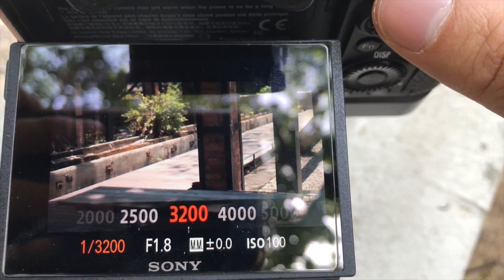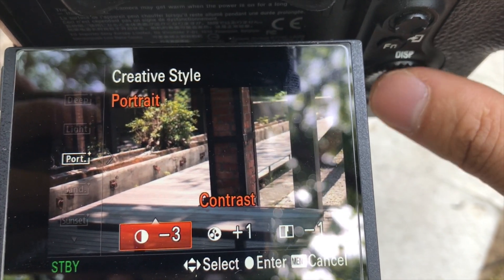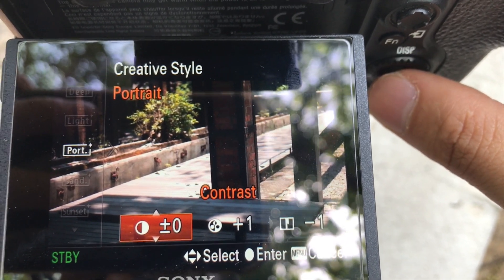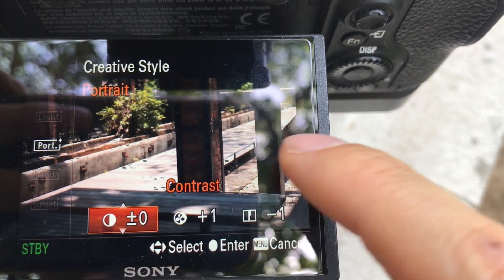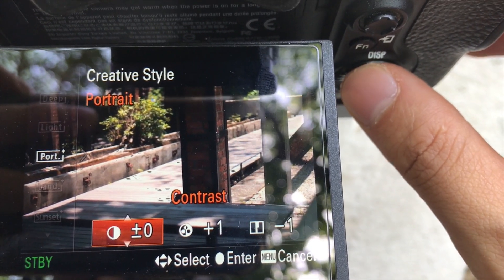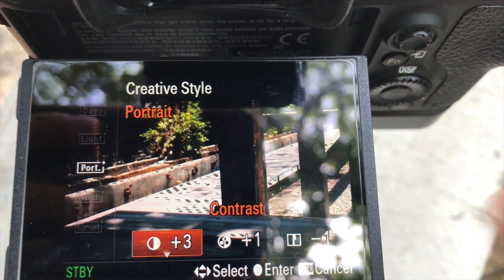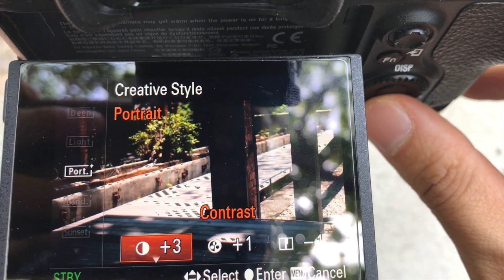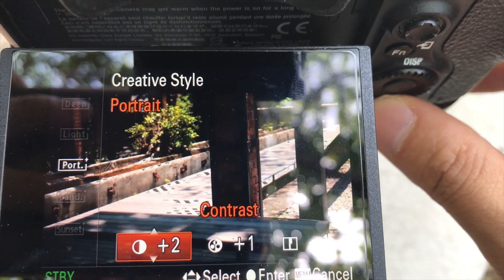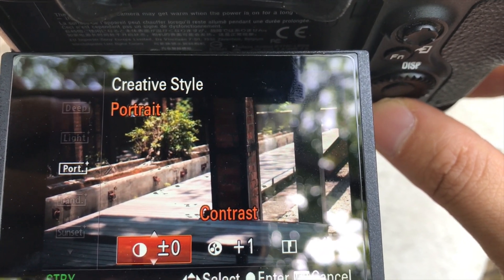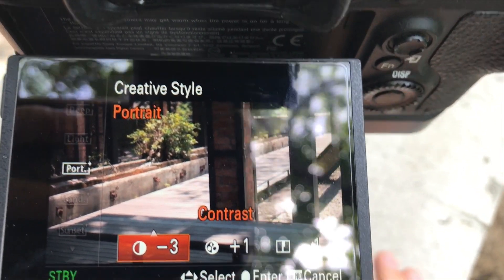Now let me show you this trick. If it's on normal, you can see it has less dynamic range because the zebra is showing again. If I increase the contrast, there is less dynamic range. When I decrease the contrast, it gives you more dynamic range.